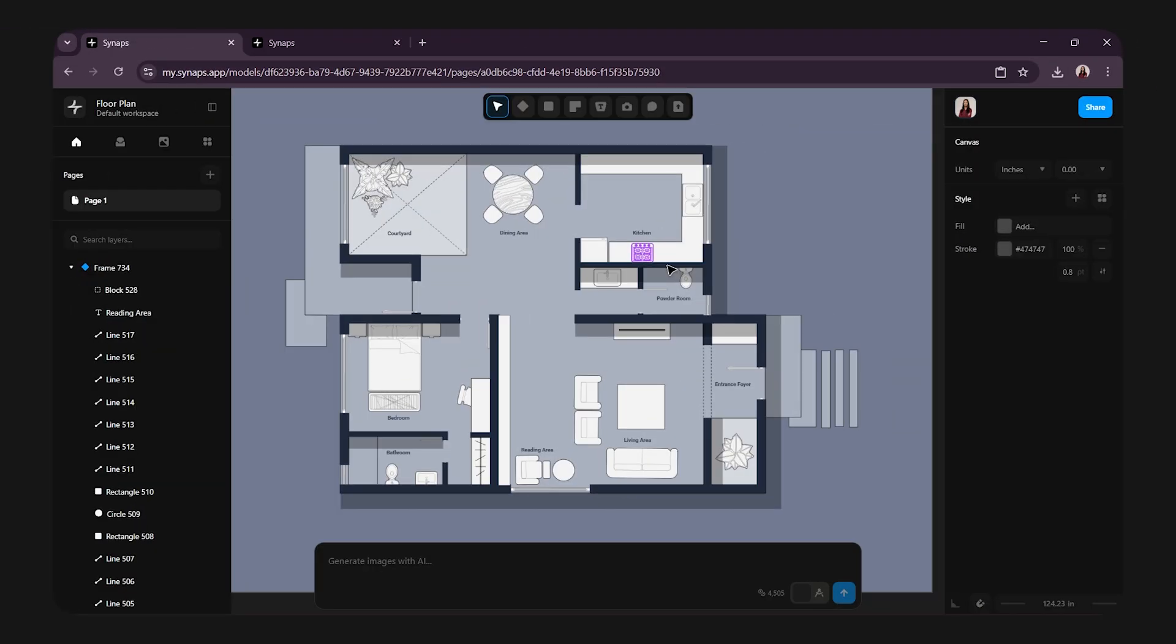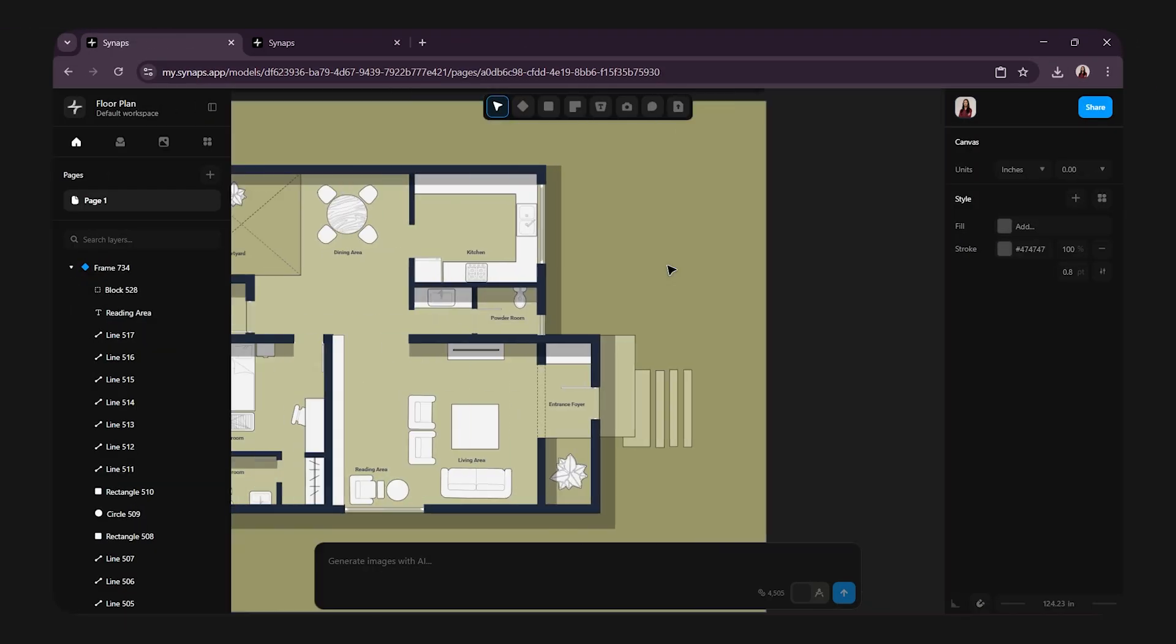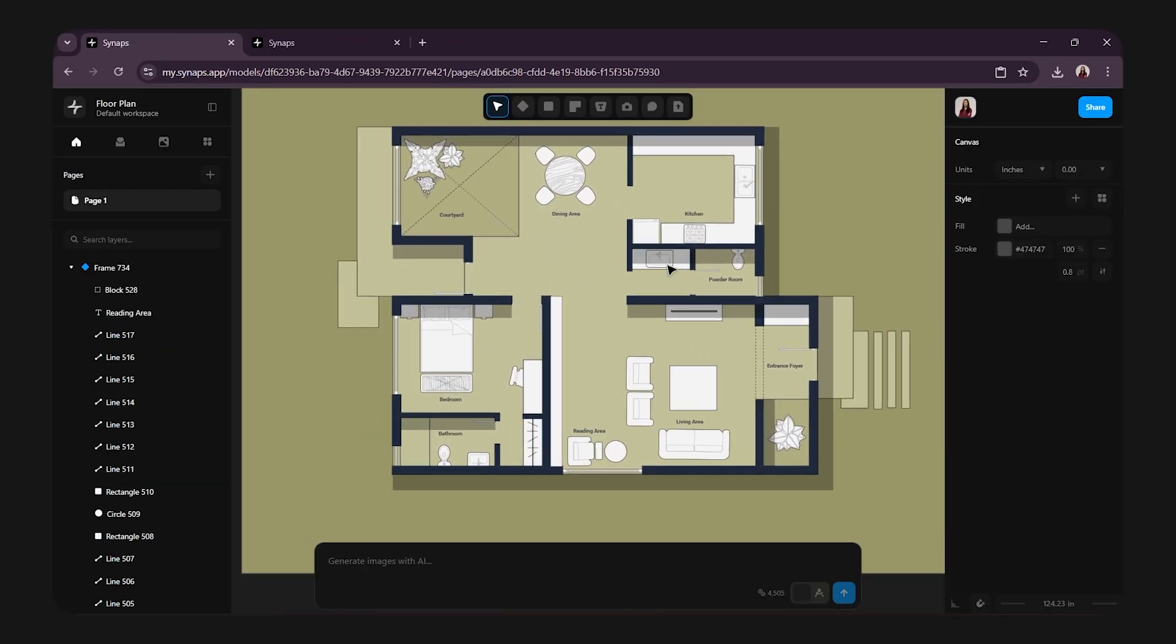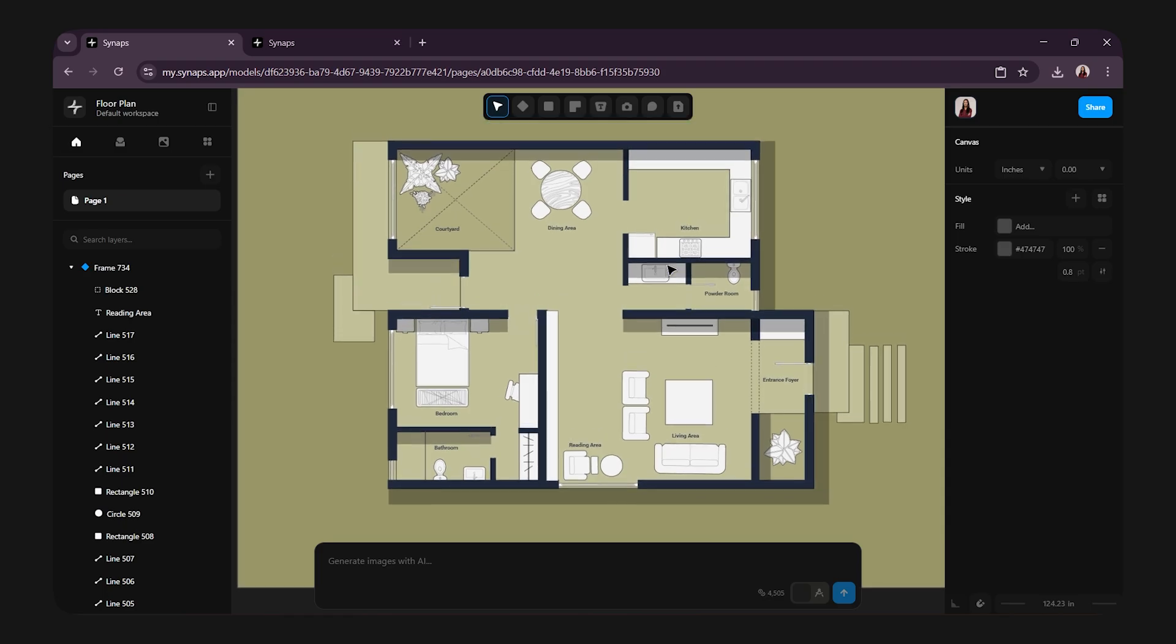Imagine being able to create architectural drawings, not with heavy PC, not with expensive software, but all inside your browser.